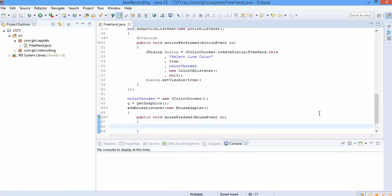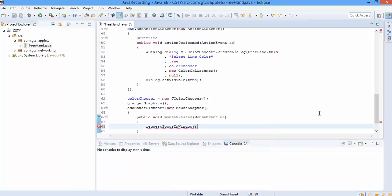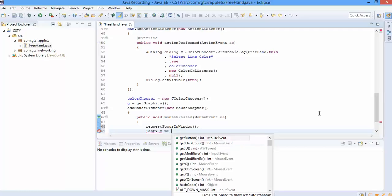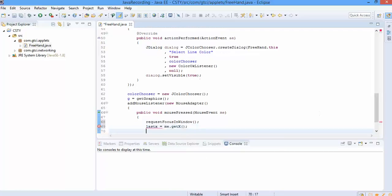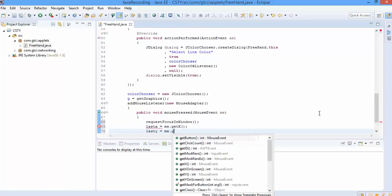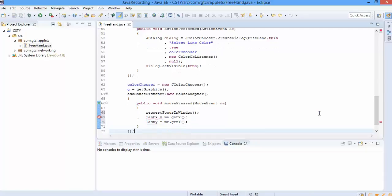On the click of a mouse press, we want the focus to be in the window. That's what we are going to do. And we are going to get what is the last X and last Y.